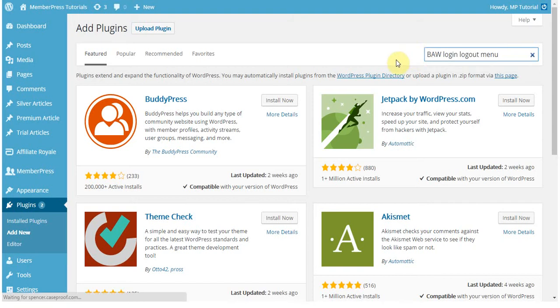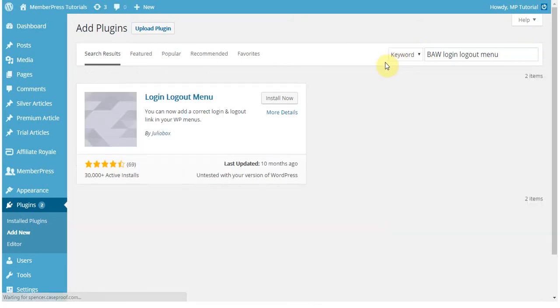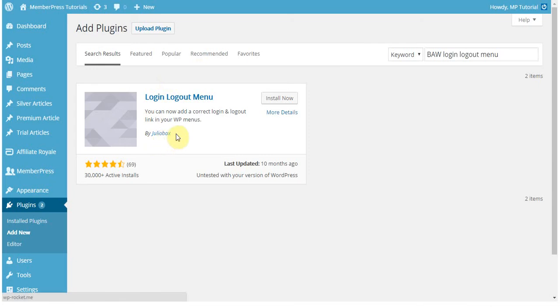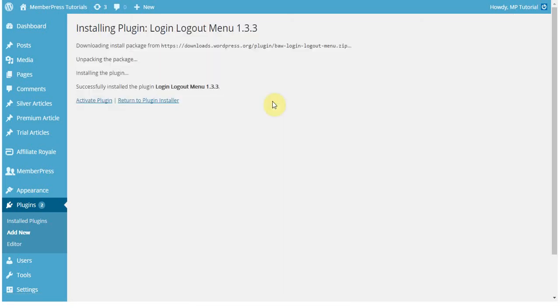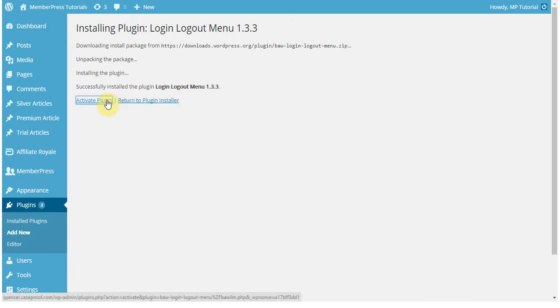When searching for it, it should be the only option, but just to make sure, it's made by JulioBox to verify. So you're going to click Install Now, and then click to activate the plugin. Once you've activated the plugin, you'll notice that it appears in your plugins page in WordPress.